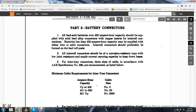Part Three, battery connectors. All lead acid batteries over 450 ampere capacity should be supplied with solid lead alloy connectors with copper inserts. For inter-cell connections, batteries less than 450 ampere capacity must be applied with either wire or solid connectors. Inter-cell connectors should preferably be burned on lead cell posts. All inter-cell connectors should be of corrosion resistant type with low joint resistance and ample current carrying capacity to keep losses down.